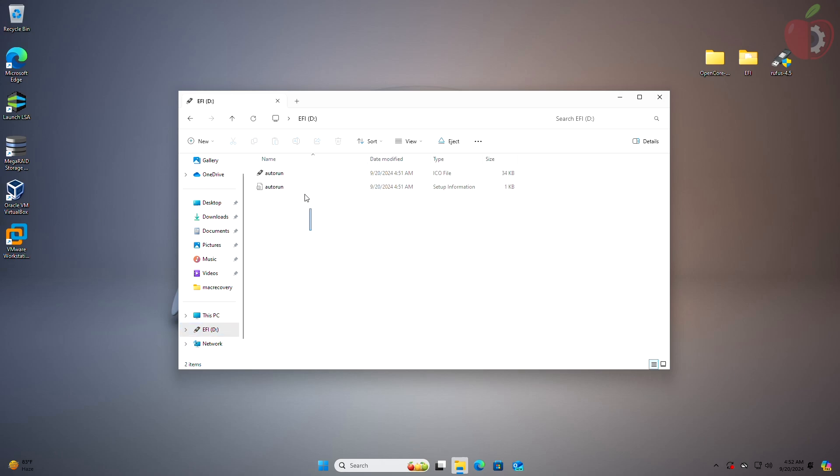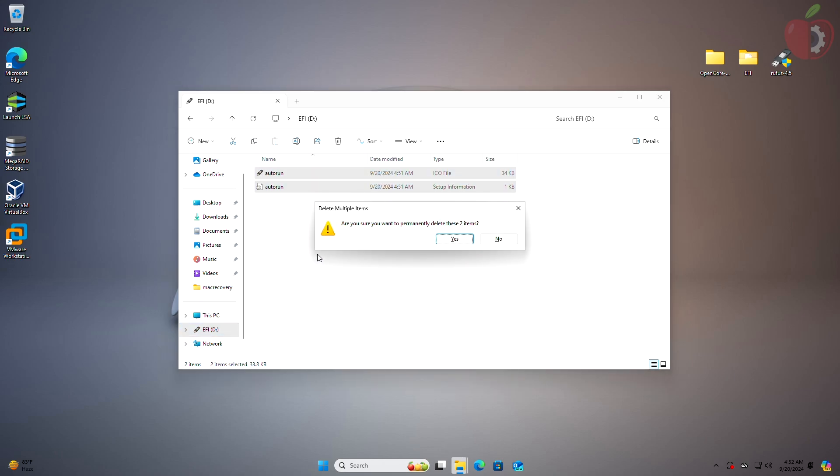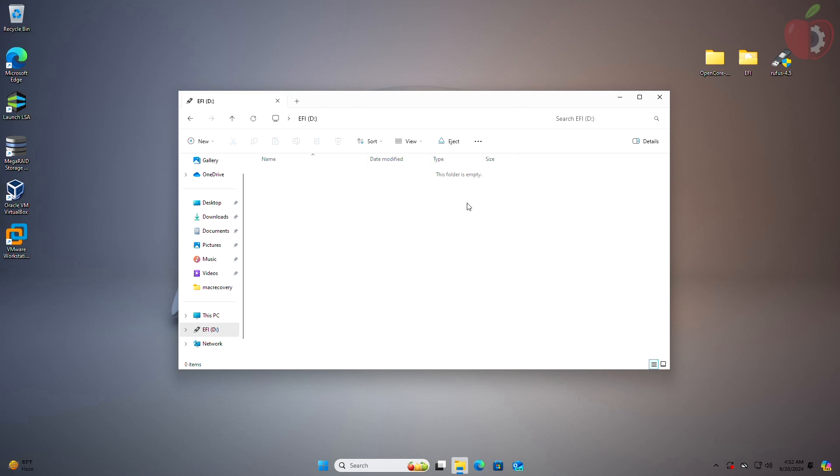Here, delete both files, then copy the com.apple.recovery.boot folder from the following folder and paste it to the USB.